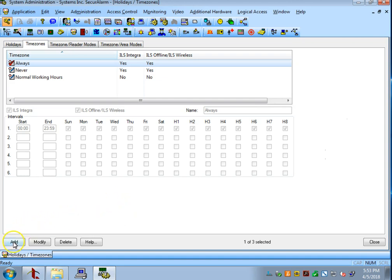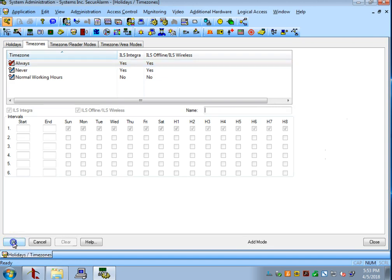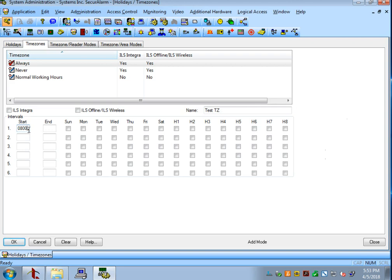I'm going to go to the bottom and hit add. I'm going to name my time zone test time zone, and I want my start to be 8 a.m. and my end to be 5 p.m.